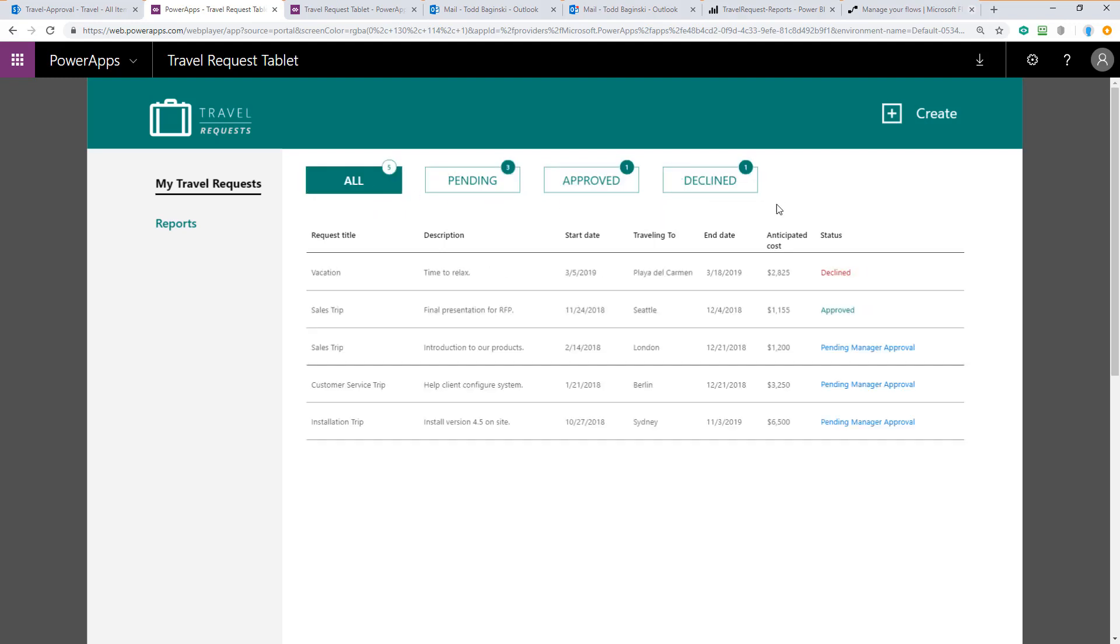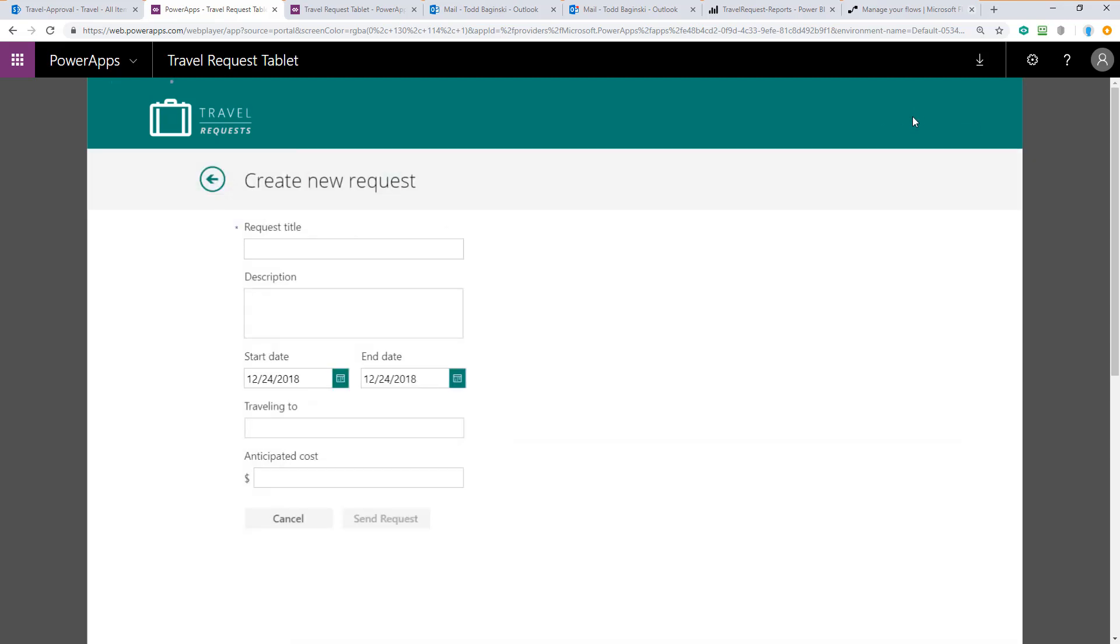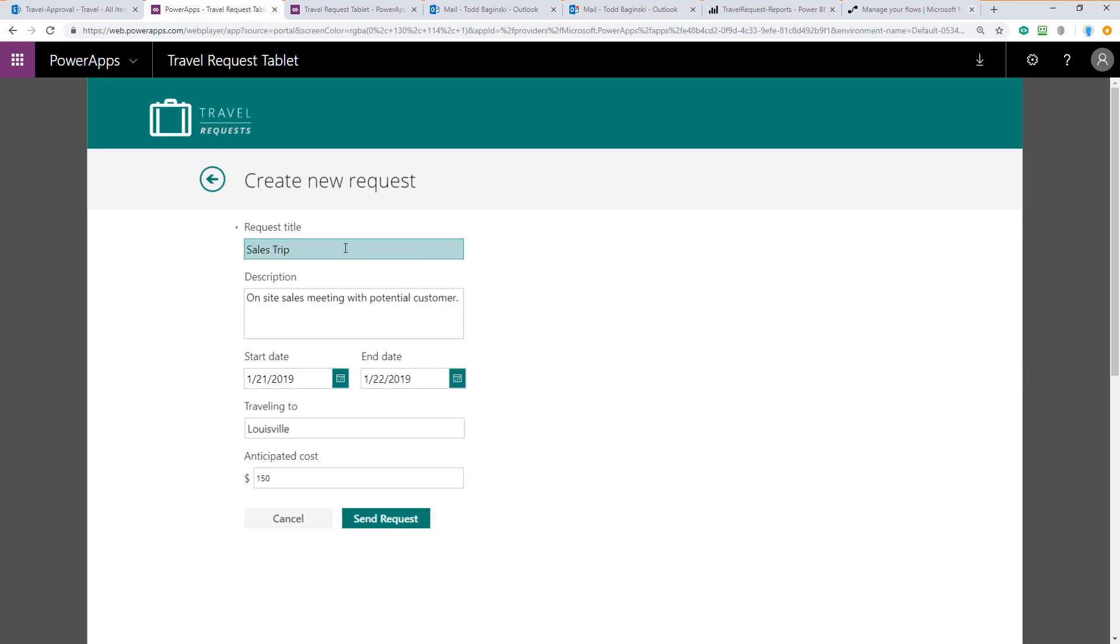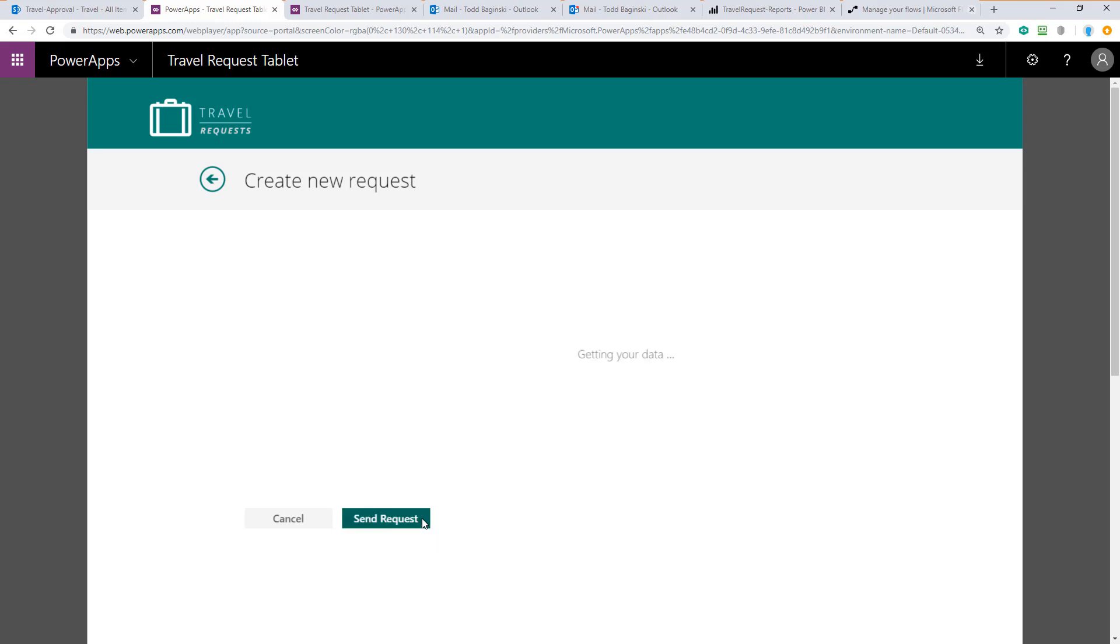To make a new request click the Create button in the top right and then enter the title as well as the description, the start and end date, where you're traveling to, and the anticipated cost of your trip. Here's what the form looks like after you fill it out with the details. After you've filled out the form, click the Send Request button.